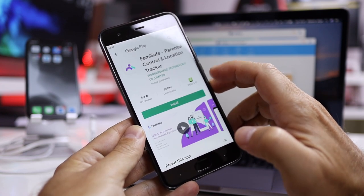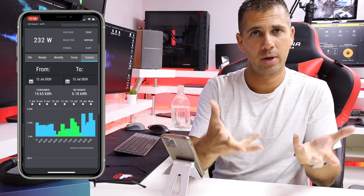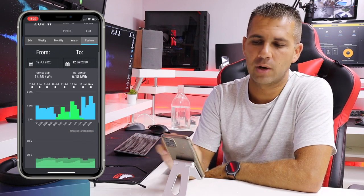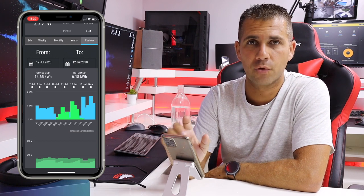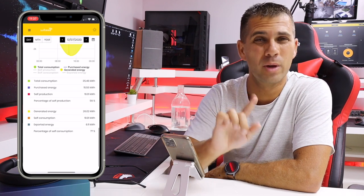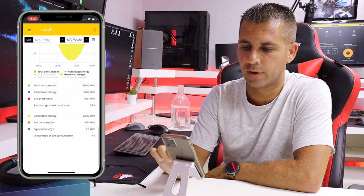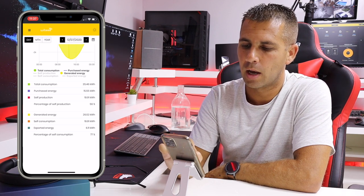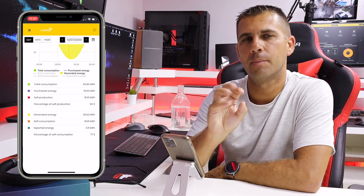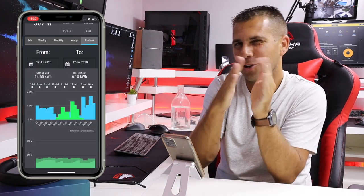The Shelly software is awesome as we've seen in previous videos. For a quick comparison, regarding the 12th of July, Shelly says I consumed 14.65 kilowatts from the grid and injected 6.18 kilowatts. If I go to the other app — the Weeby app — it tells me I purchased 15.55 kilowatts and exported 6.11 kilowatts to the grid. So they are very close to one another.